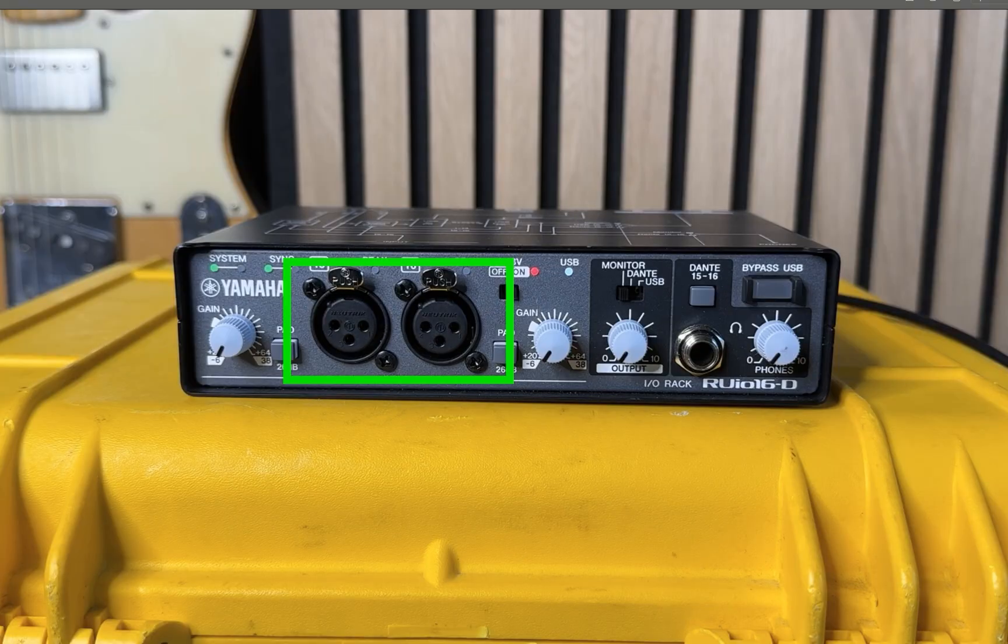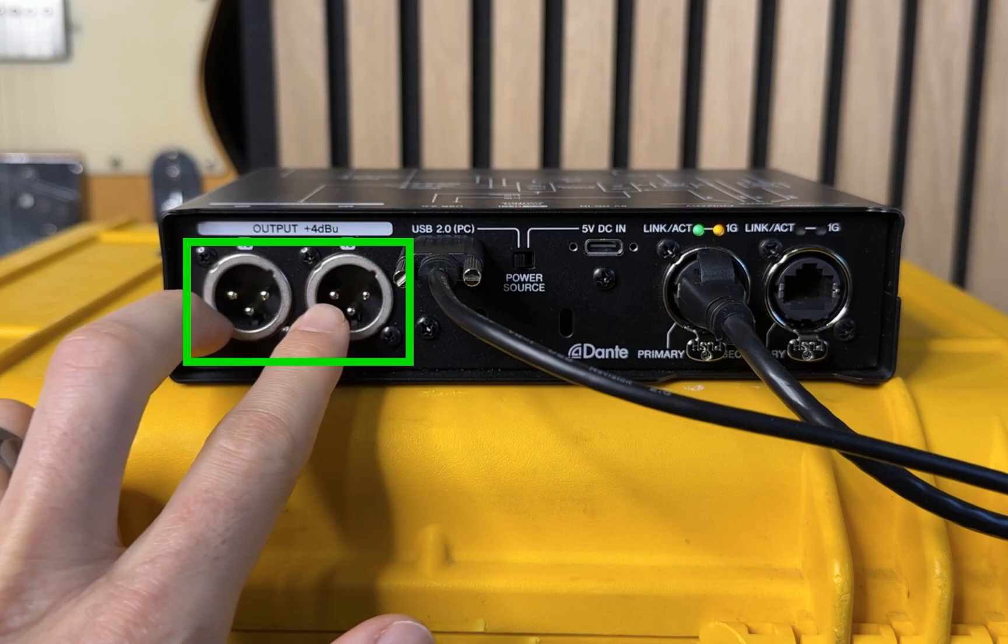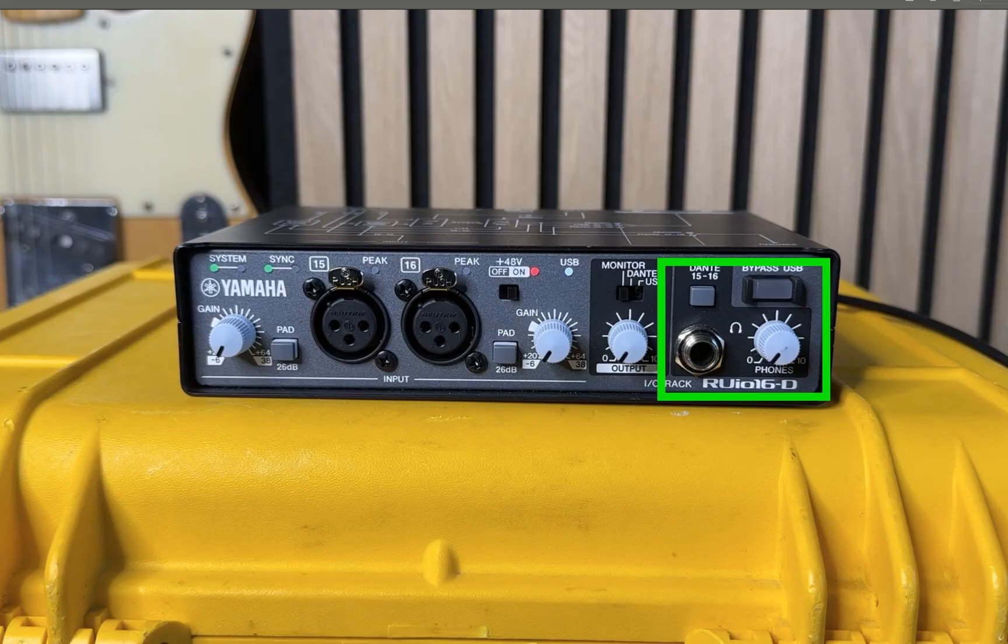In addition to being able to have that bridge between the USB and Dante worlds, it has some analog IO as well. You can get two inputs in, a monitor out, and also a headphone out. We'll be unpacking all this in more detail in a little bit, but it's a very flexible, very portable and robust unit.